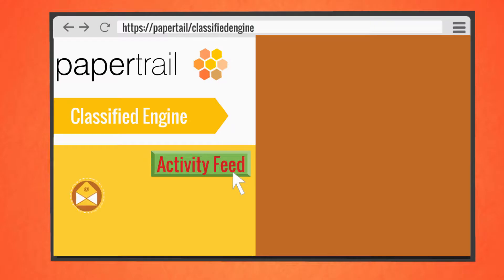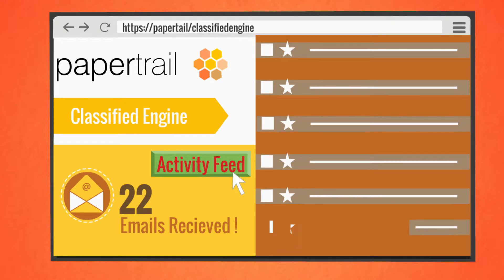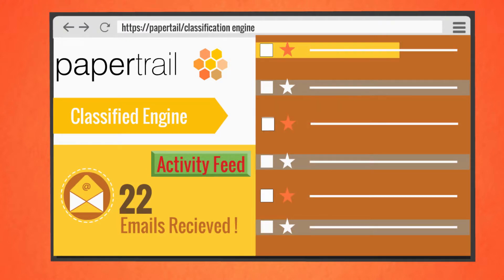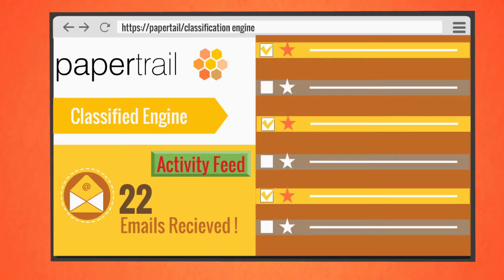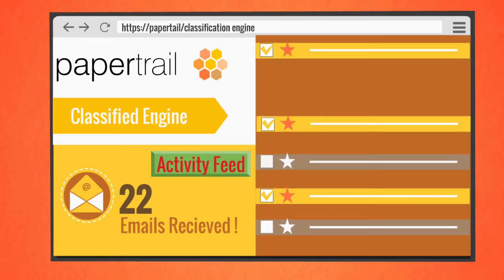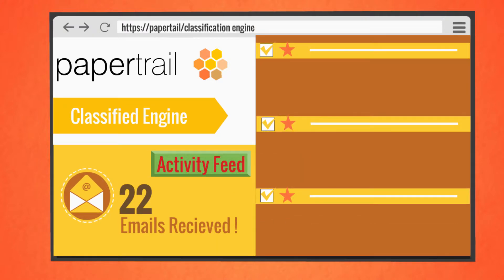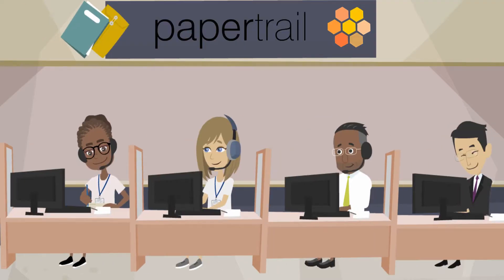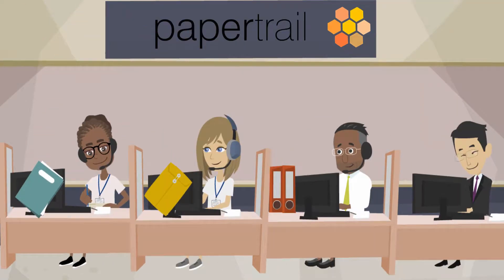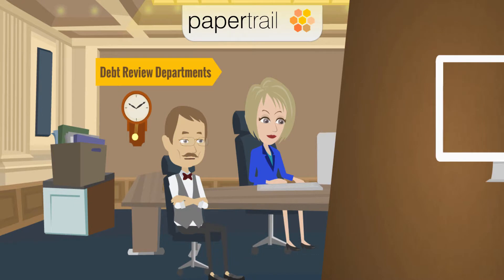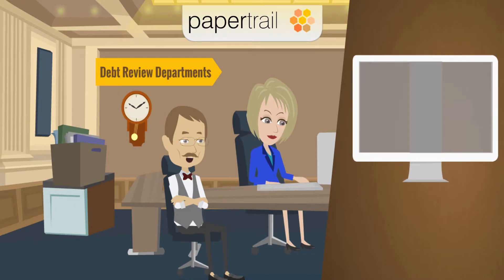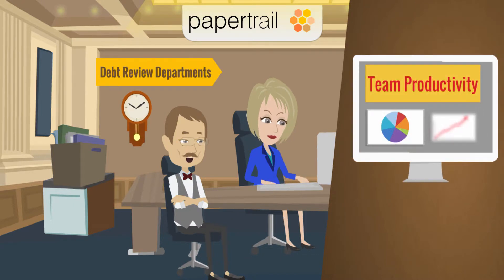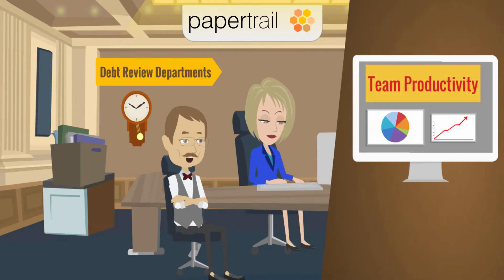Through our classification engine, PaperTrail categorizes and manages these emails. This aids in managing human error. PaperTrail distributes cases to the agents, which enables the supervisors to manage the work allocation and assess productivity within the team.